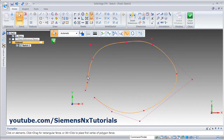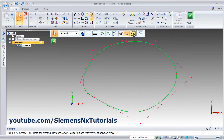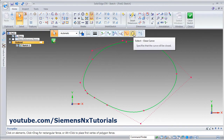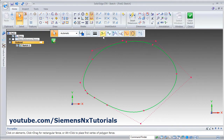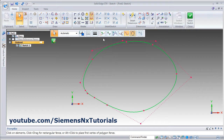If you want to connect the curve, you can click on this close curve option, so it will connect and create a closed curve. Using the add/remove points option, you can add or remove points.